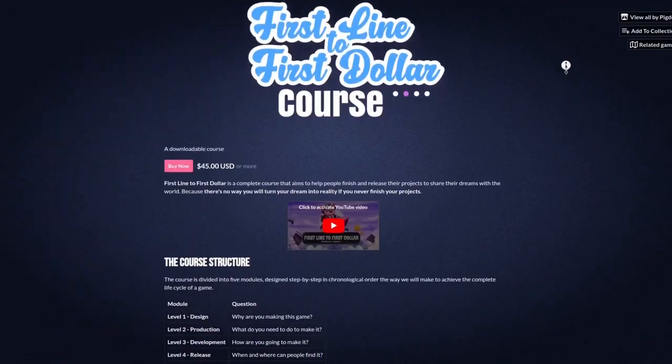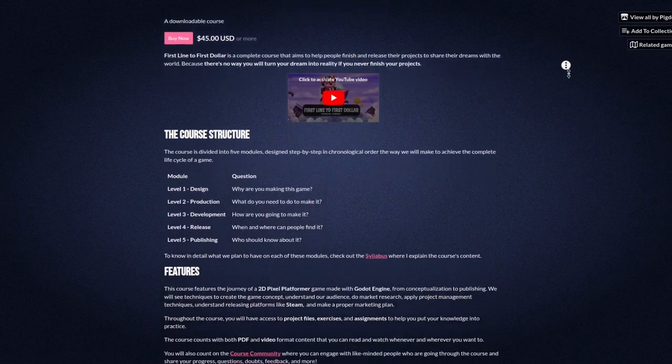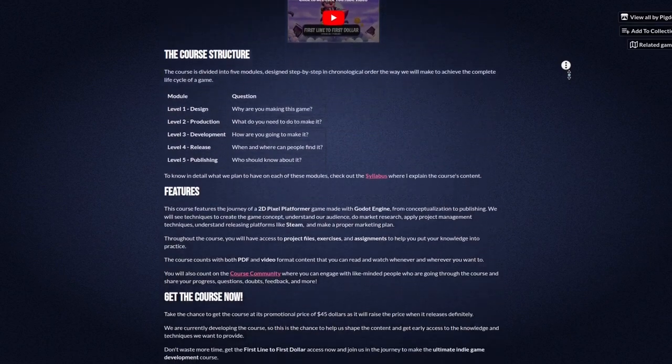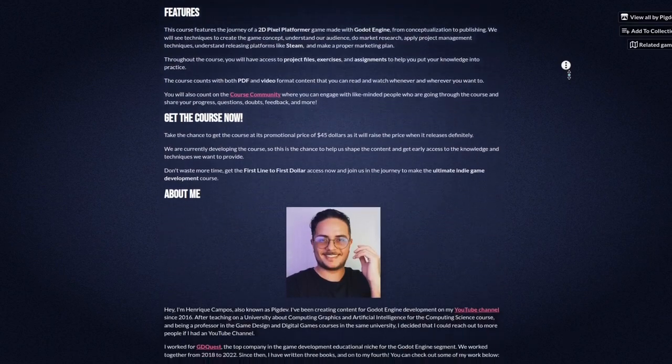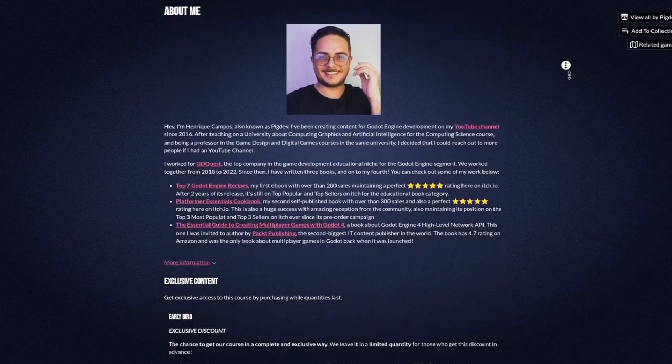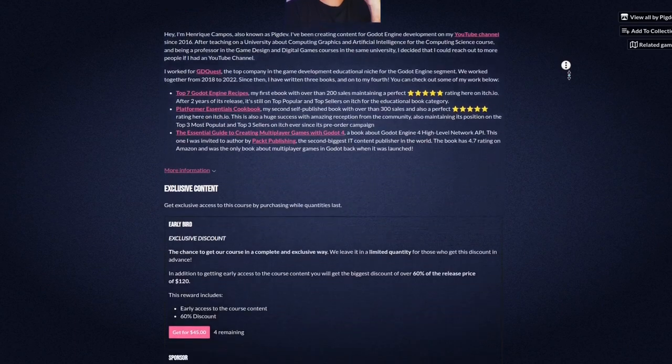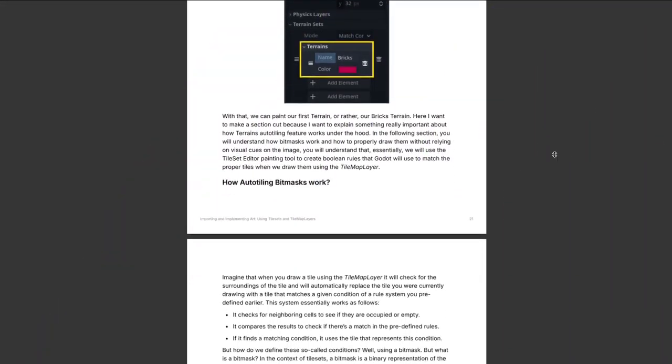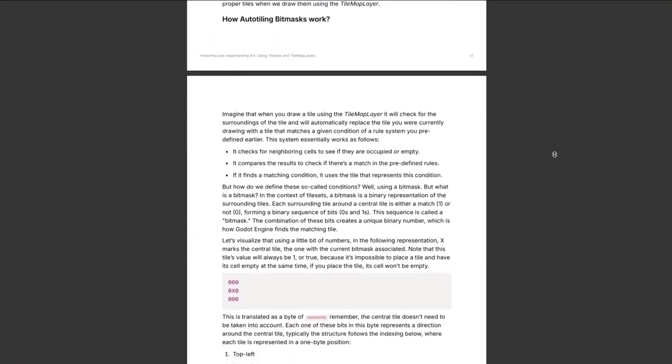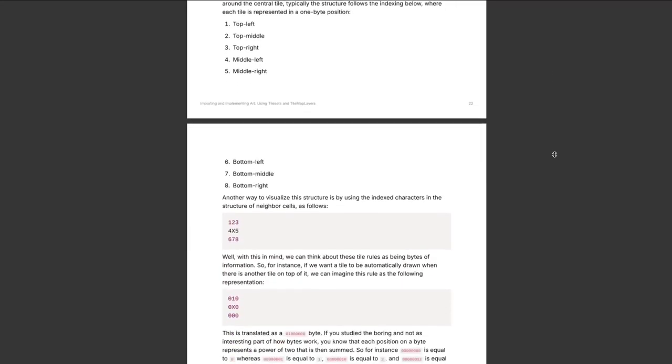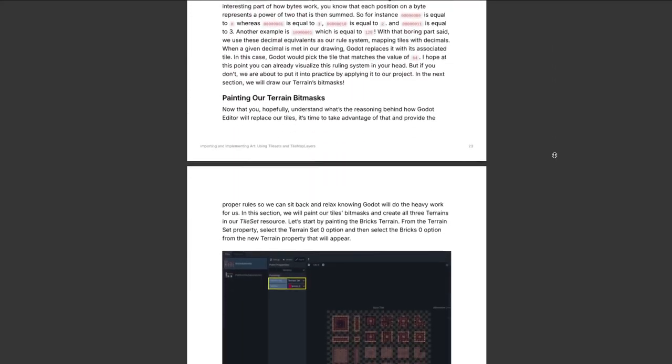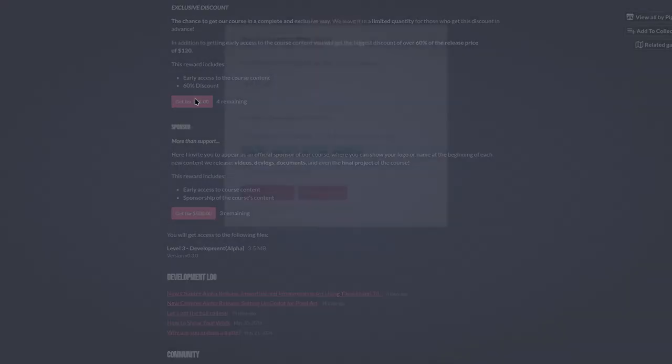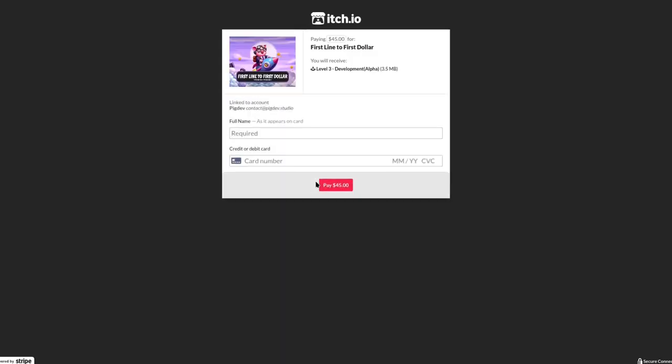This video is sponsored by the First Line to First Dollar course, a course about designing, developing, and launching your first game so that you can earn money with game development. This very video is based on the latest chapter about importing and implementing tile sets in Godot engine. You can join the First Line to First Dollar course early access by using the link in the description. I hope to see you there.